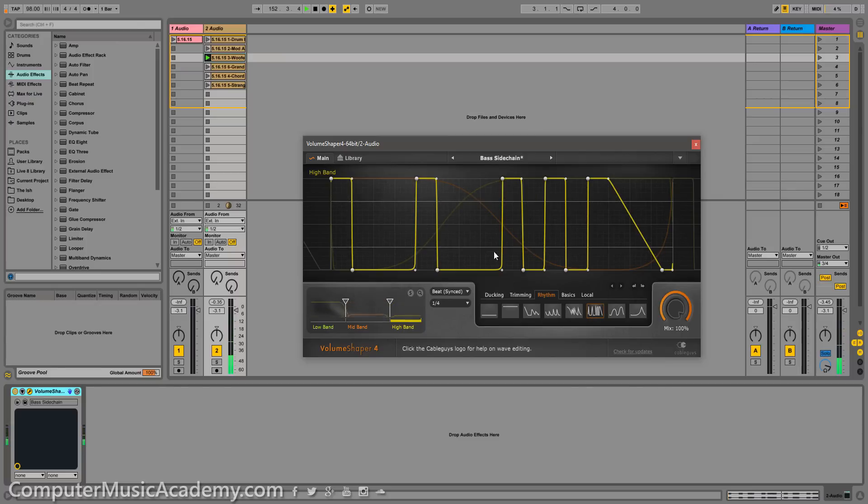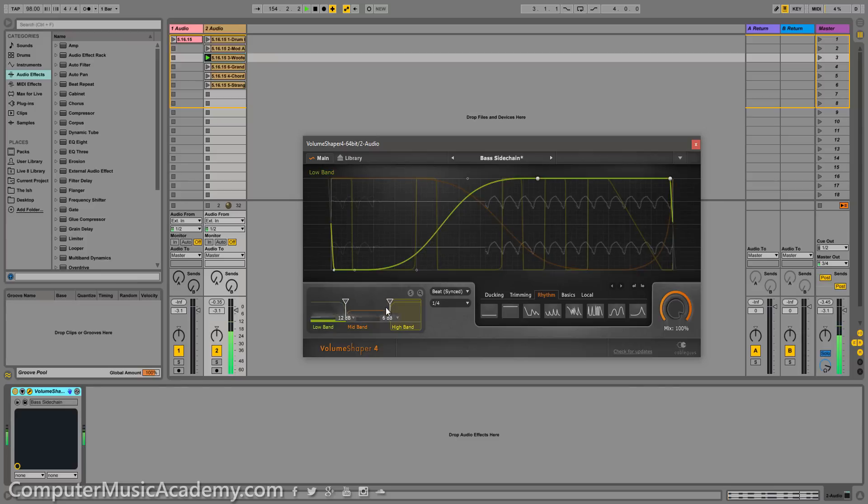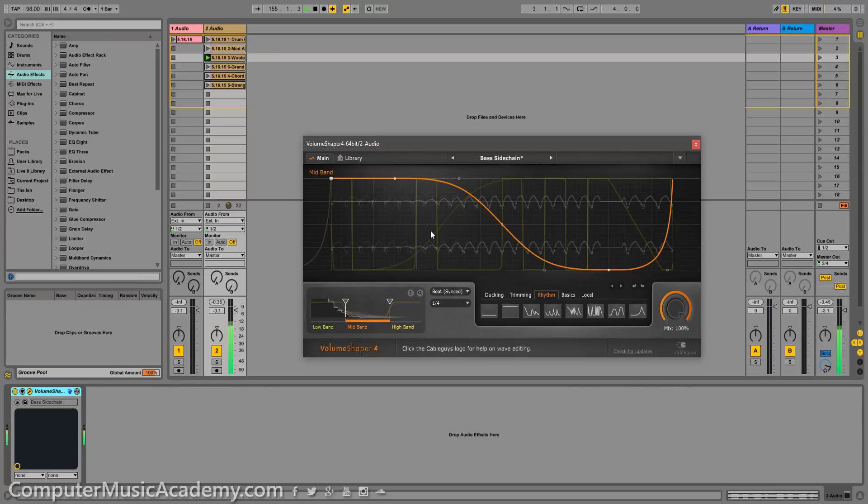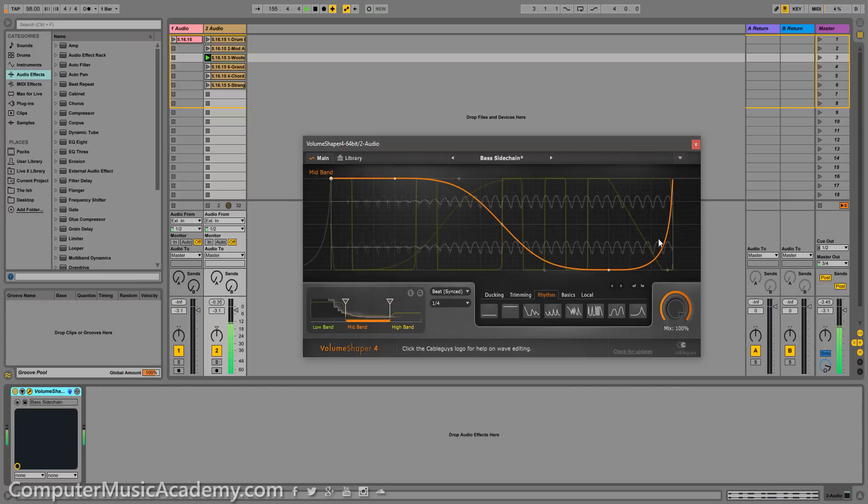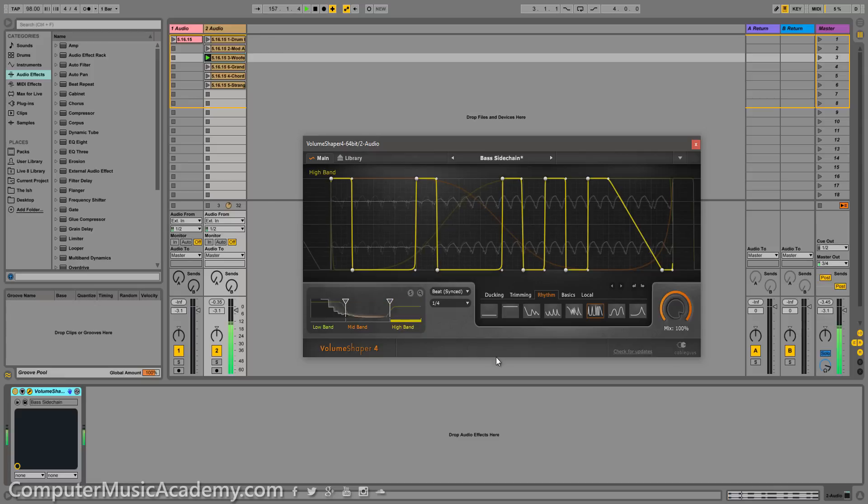And hopefully you notice whichever band you clicked on at that particular point, that's the color that's going to be highlighted but you still see the other colors of the other bands in the background. That's how crazy this plugin is dude.